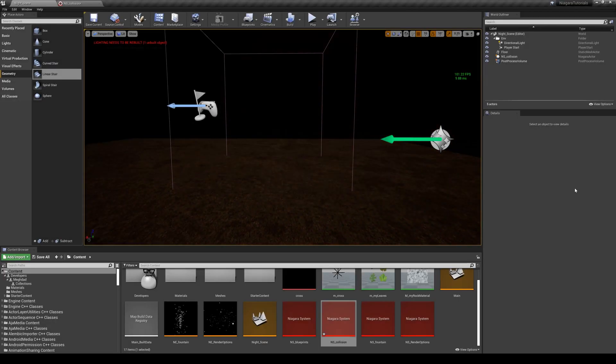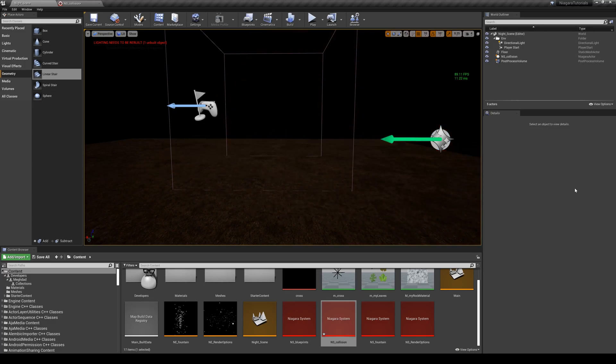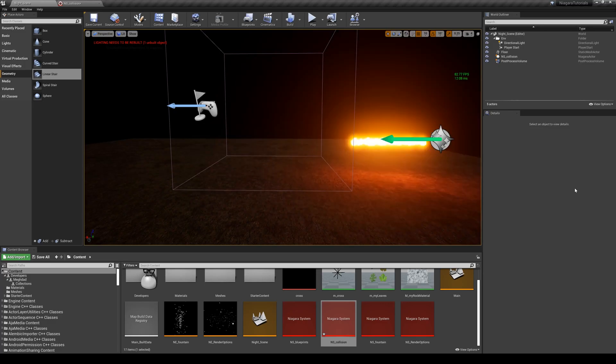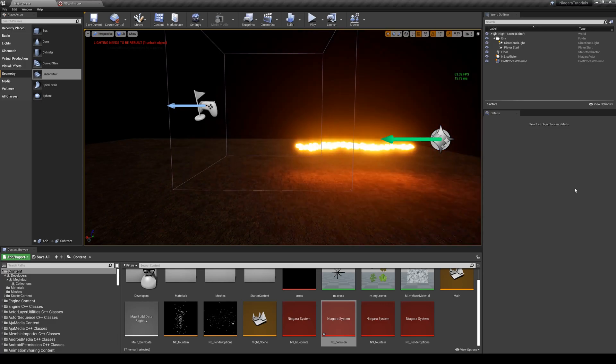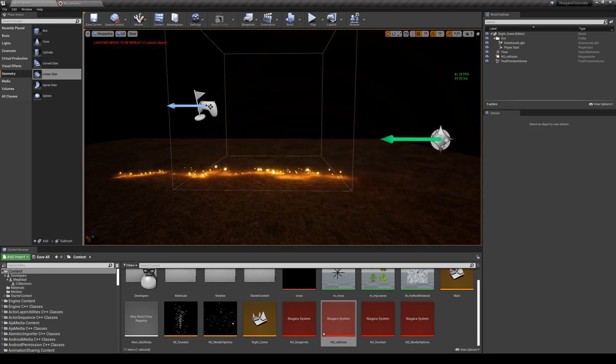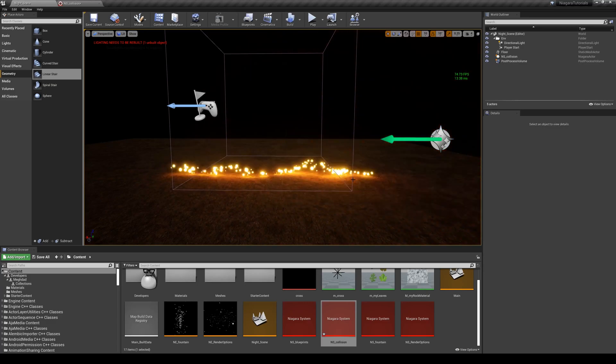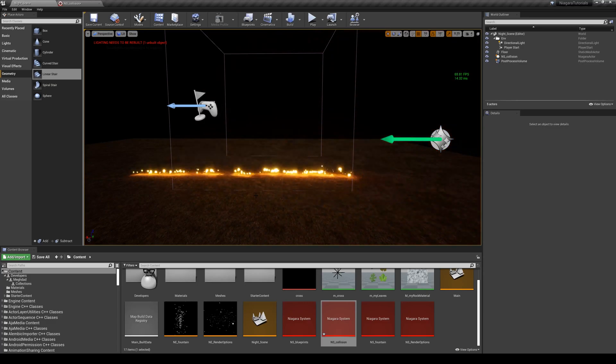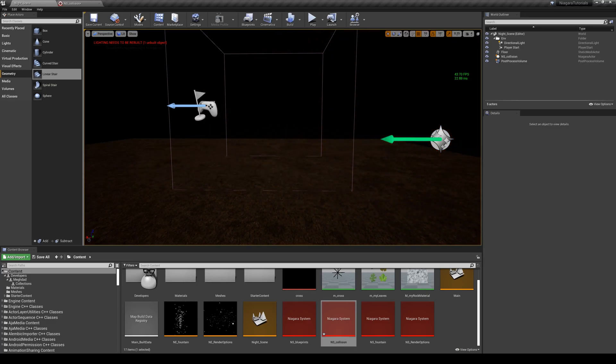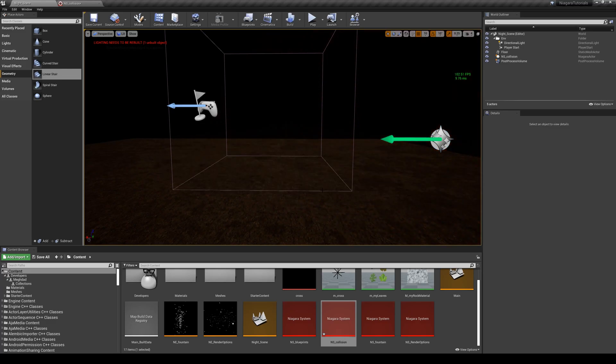In this lesson I'm going to talk about colliding our particles with geometries in the scene, which is going to be a very short and easy lesson. This is the final result - as you can see the particles are colliding with the floor. I can even add more geometries in my scene and they're going to always collide with them.